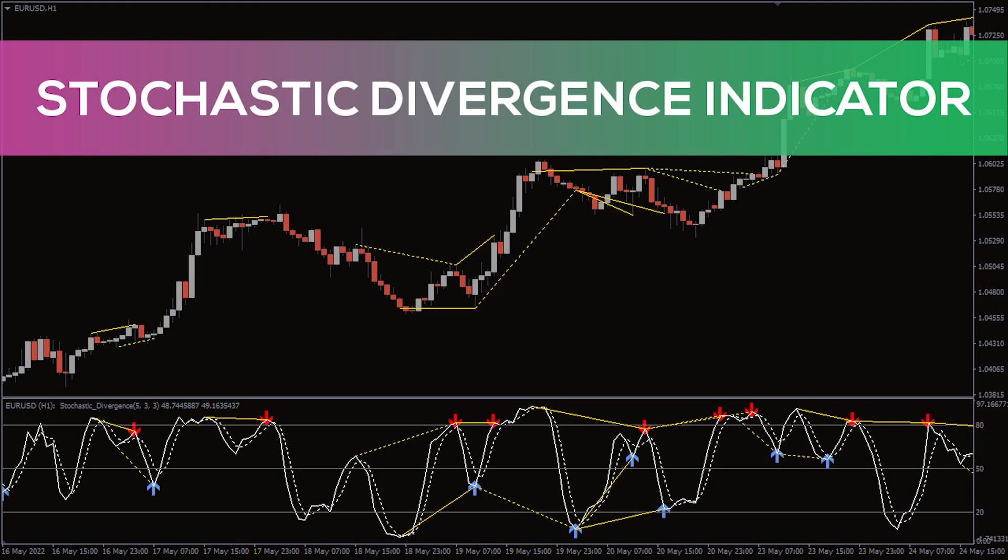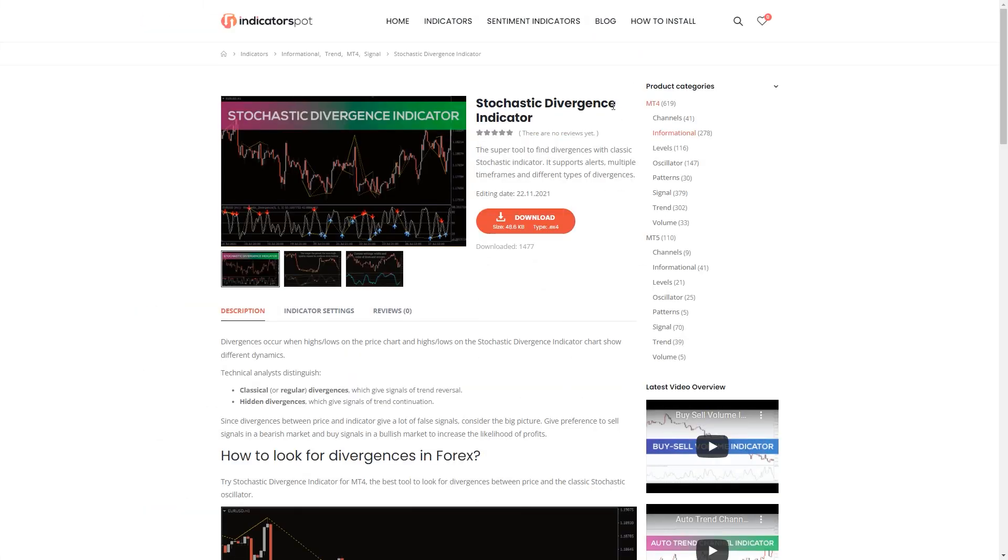Hey fellow traders! In this video we're gonna take a look at the Stochastic Divergence Indicator for MT4. You can download the indicator by the link in the description below.